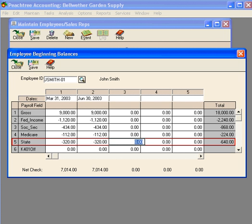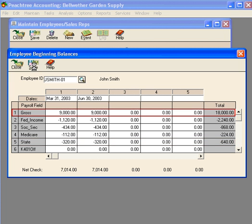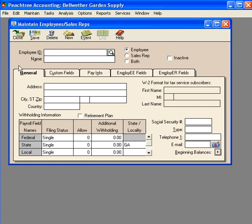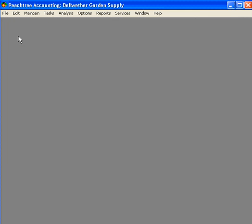Great. We have all of his beginning balance information in Peachtree now, and we have a net check amount down at the bottom. Let's save this information for Mr. Smith. Let's close out, and now let's go look at year-to-date information on a payroll check for Mr. Smith.